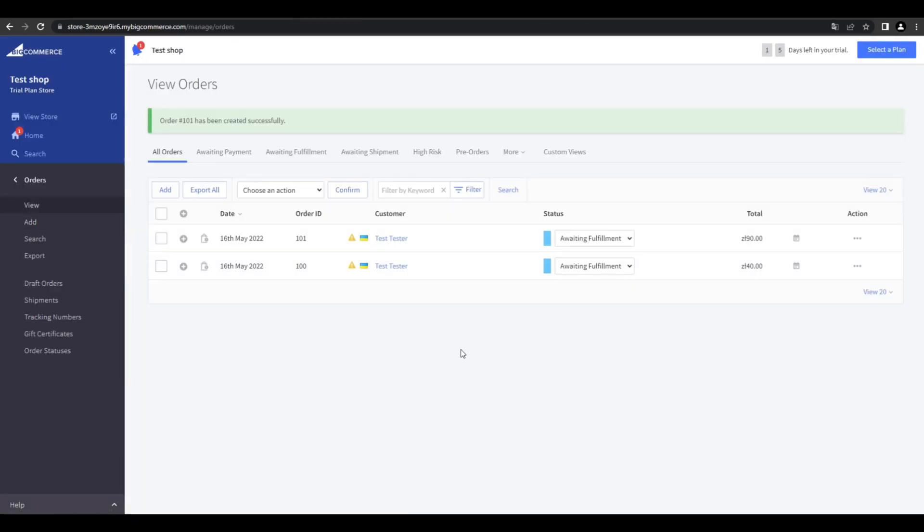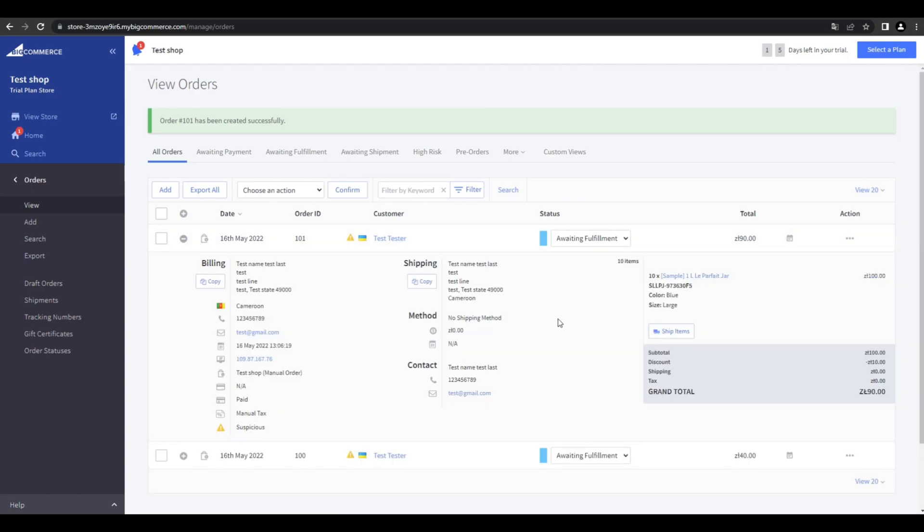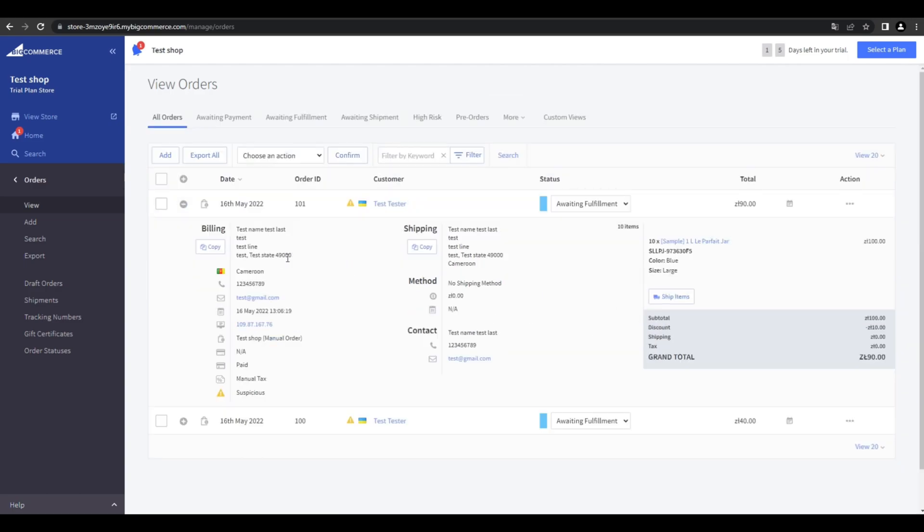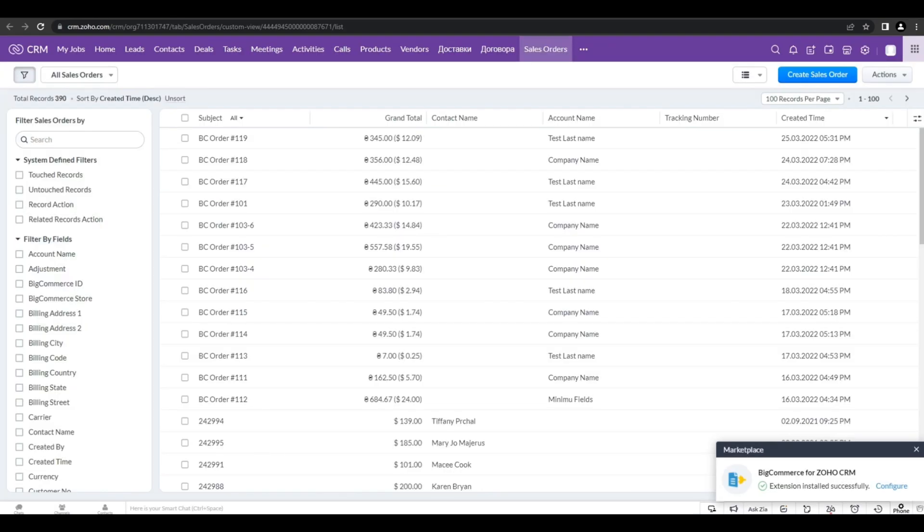To do that, we need to go back to our BigCommerce store. Here we created a new order number 101. And now let's check. Did it pull it into the CRM system?